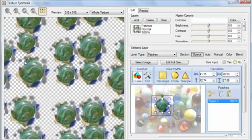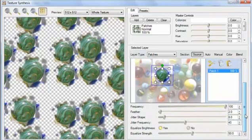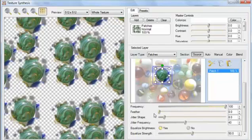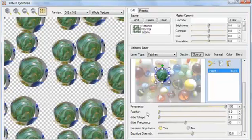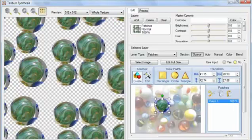In this case, I won't be able to select marbles if it keeps complicating my outline that way, so I'll turn off Feathering and Shape Jittering. I won't be able to make an accurate selection with such a small control, so I'll click Edit Full Size.